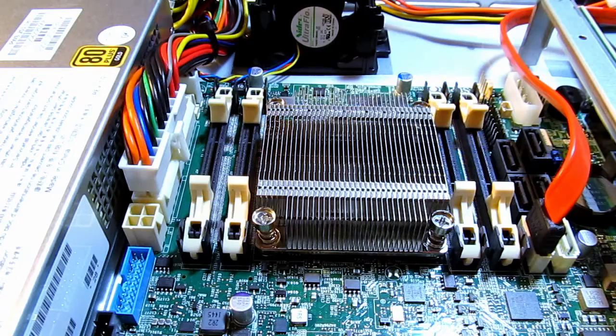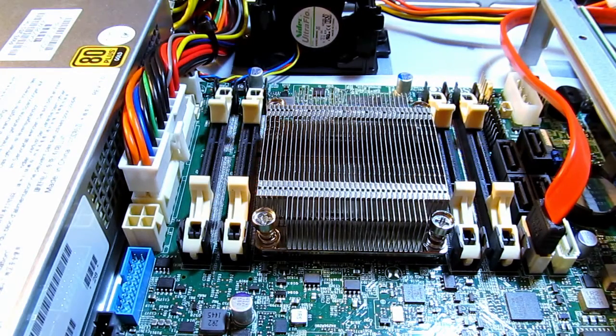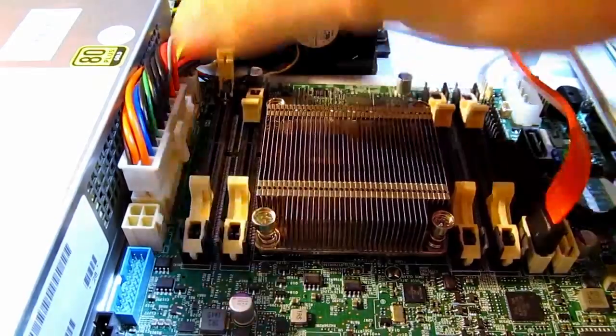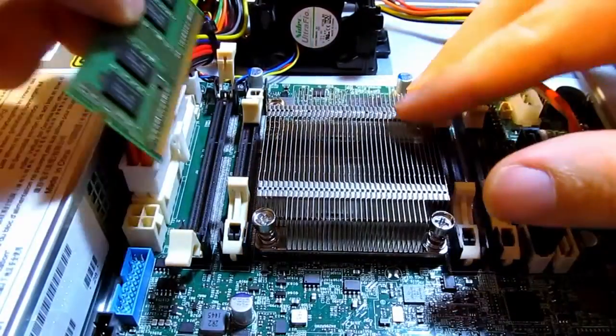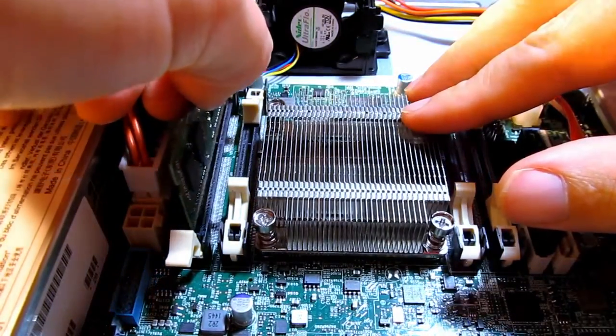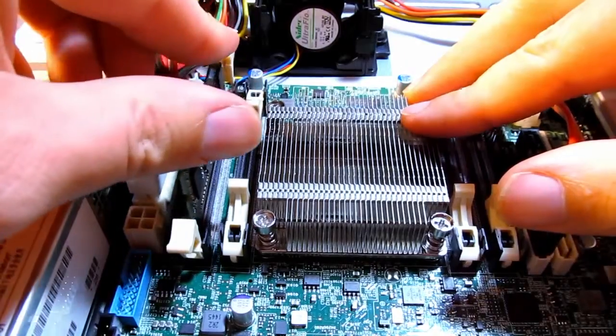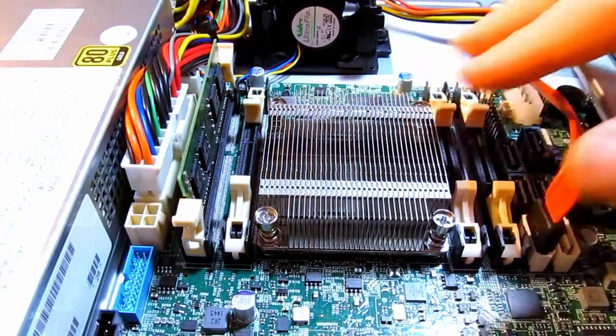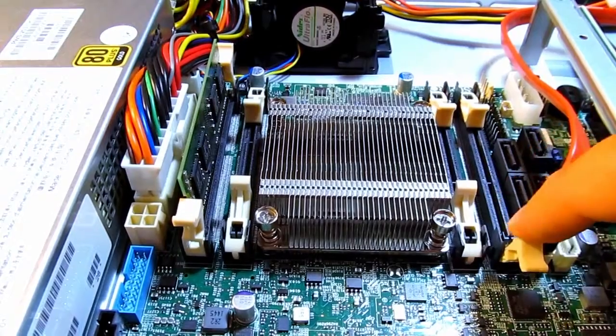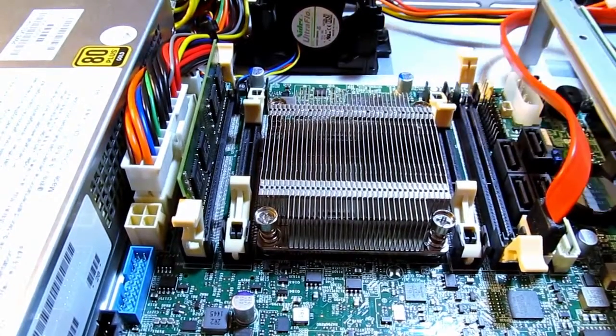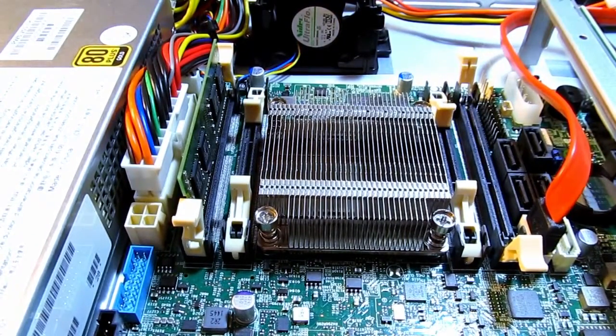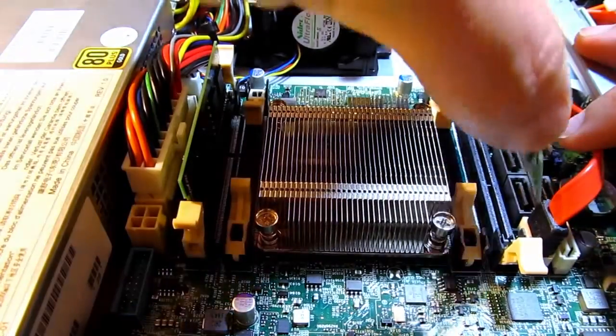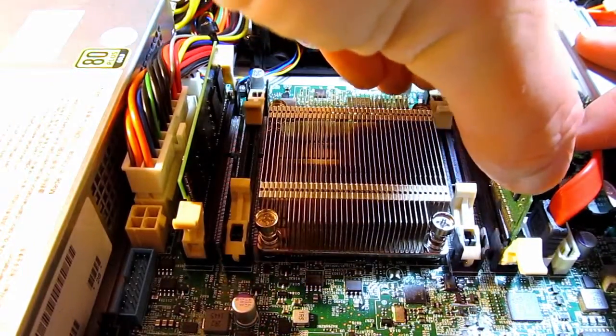This server has support for up to 32 GB of unbuffered ECC DDR3 memory operating in dual channel mode. There are 4 204 pin SODIMM slots available. The server does not come with any pre-installed memory as it is a bare bones kit and it is very important that the memory you purchase for this machine be unbuffered ECC. It will not post with any other kind of memory.